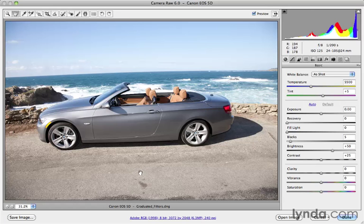The cool part about Camera Raw is that you actually have digital graduated filters and they're very flexible. You can do lots with them. Let's take a look at that.